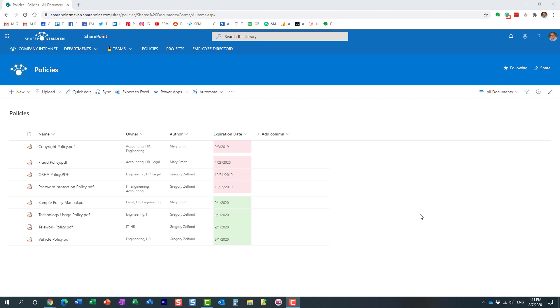Hello, this is Greg from SharePoint Maven. In today's video I would like to explain how you can utilize the audience targeting feature on the highlighted content web part in SharePoint Online.